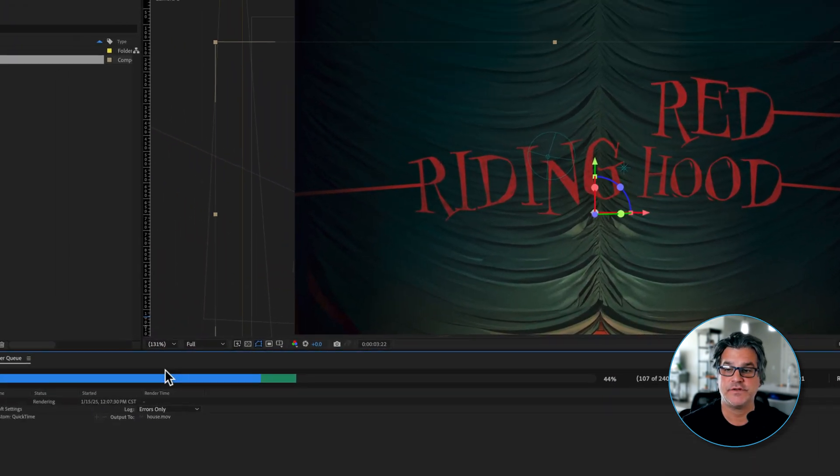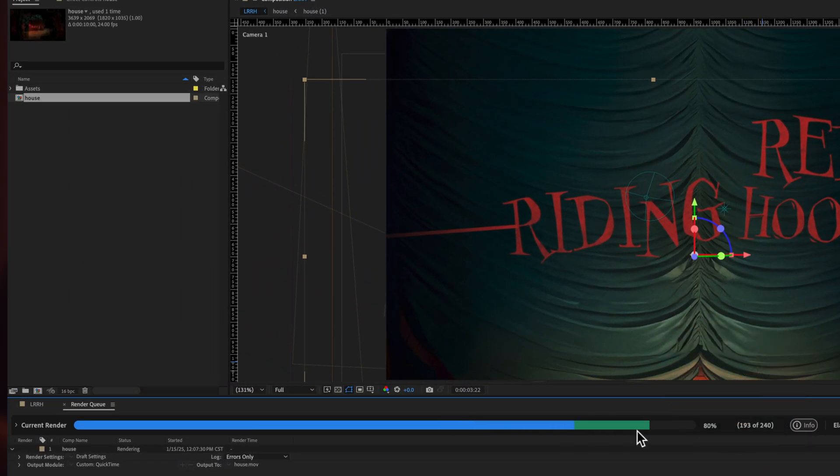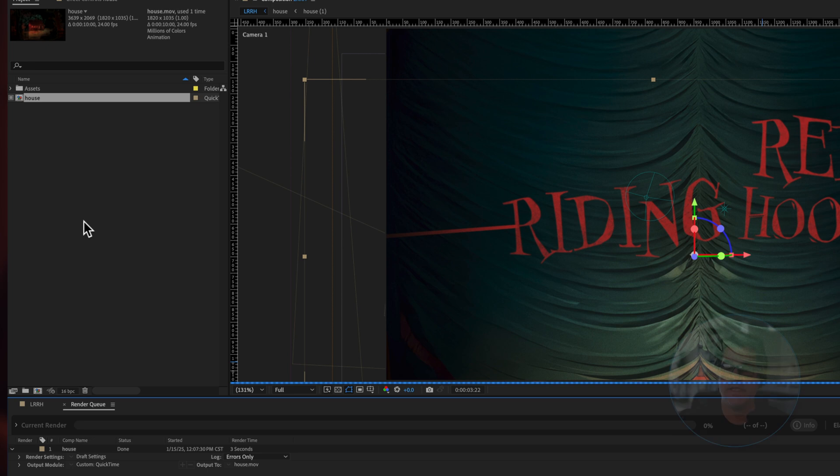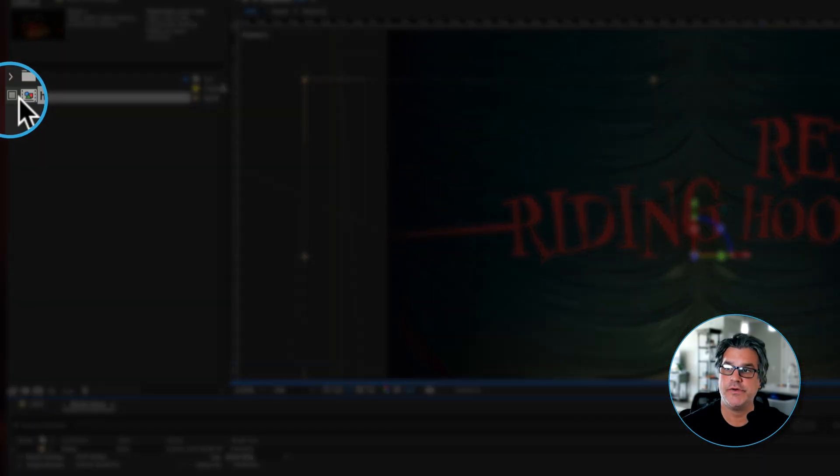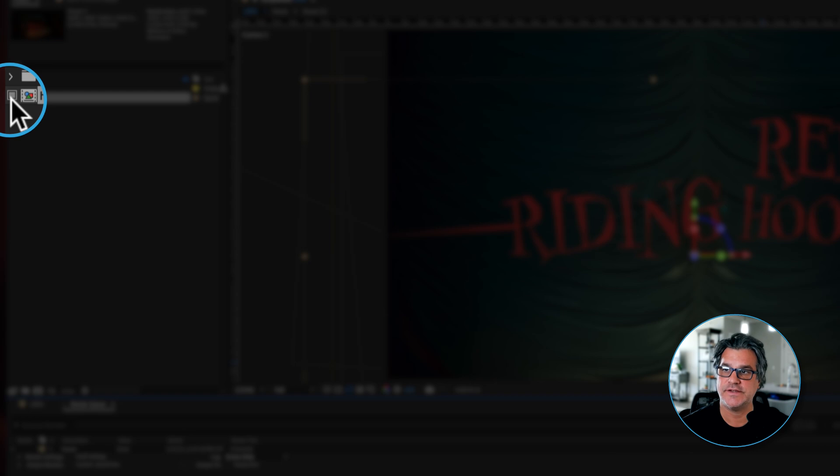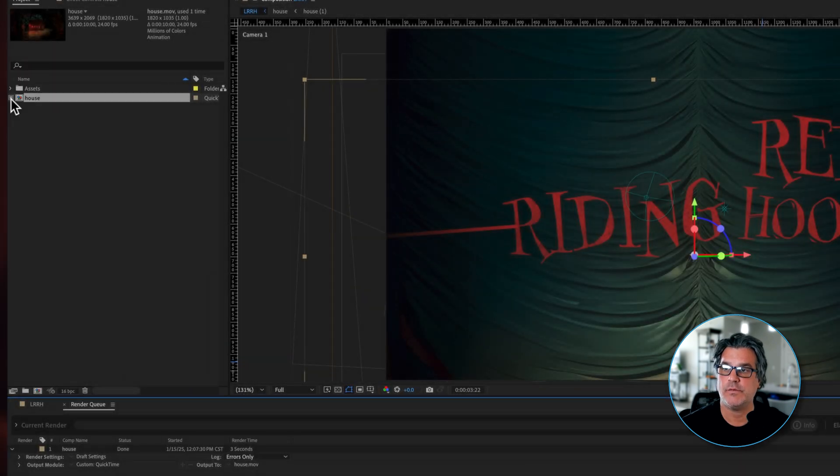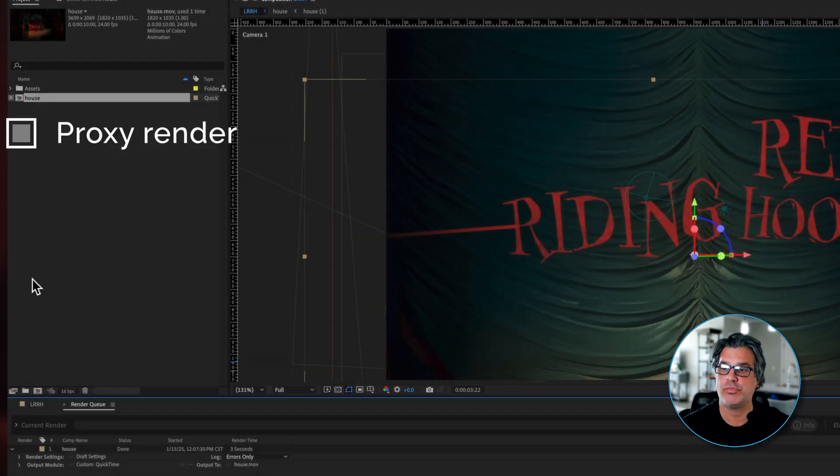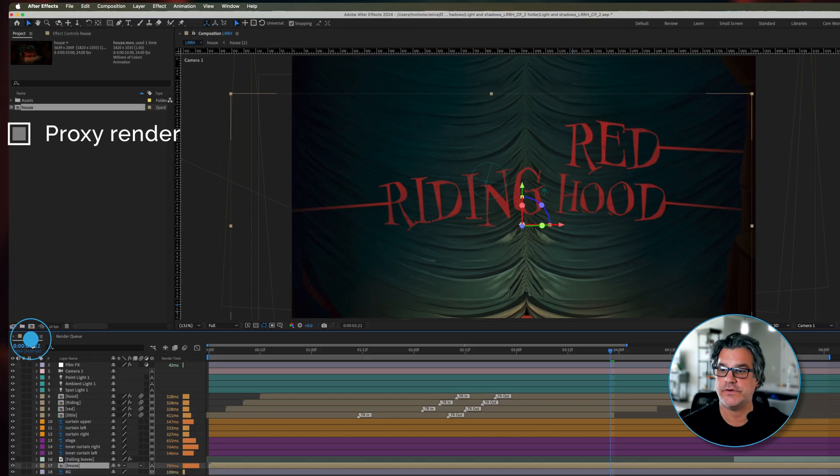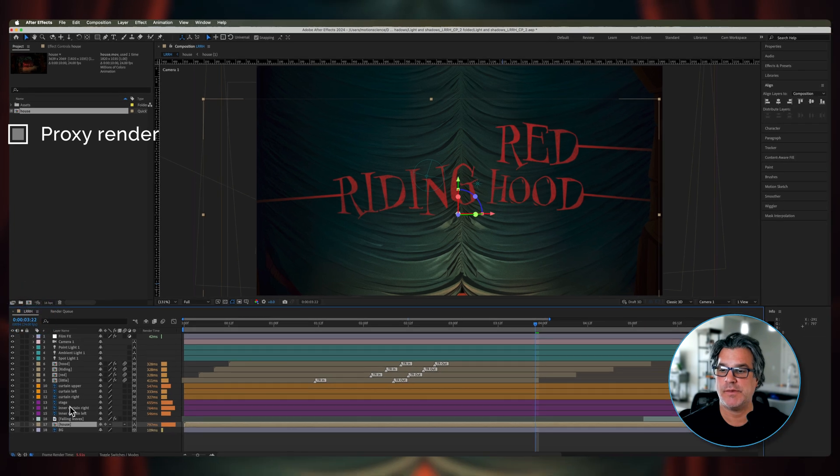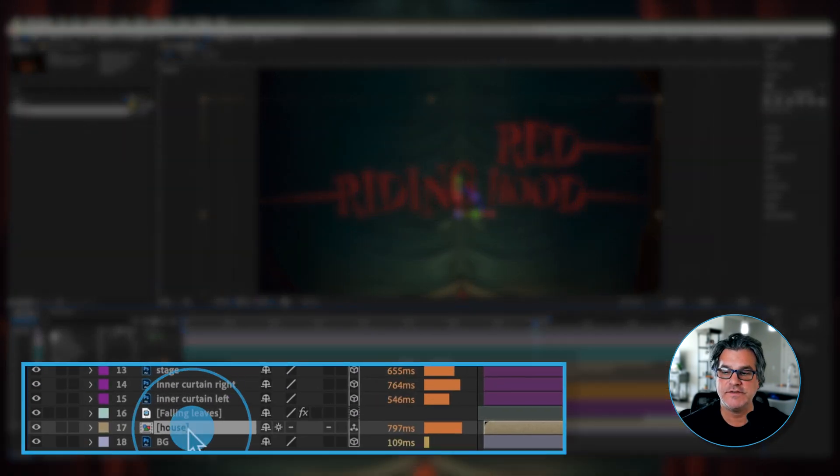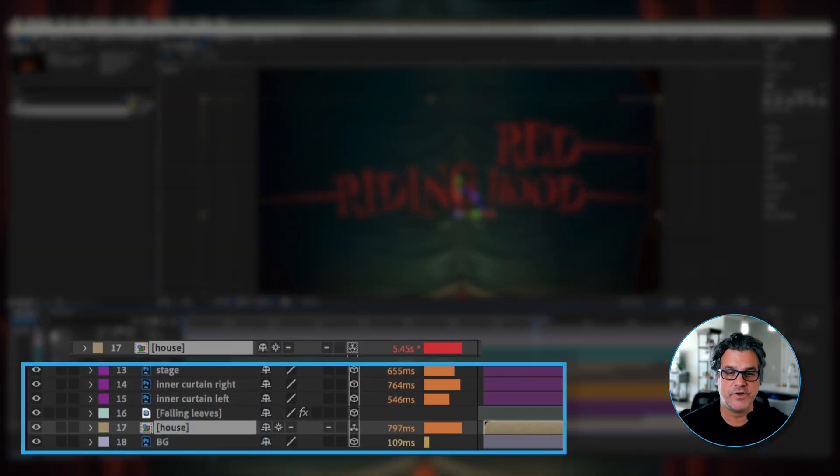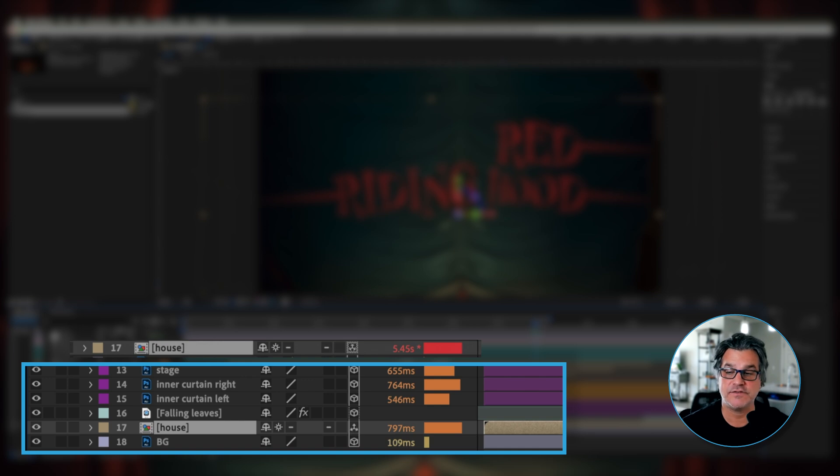And what's going to happen is it's going to render that pre-comp out. And you're going to see all of a sudden now up here in the project window, there's a little box here beside our asset. Now what that box is telling us is that this is a proxy render. If I go back into my main comp,